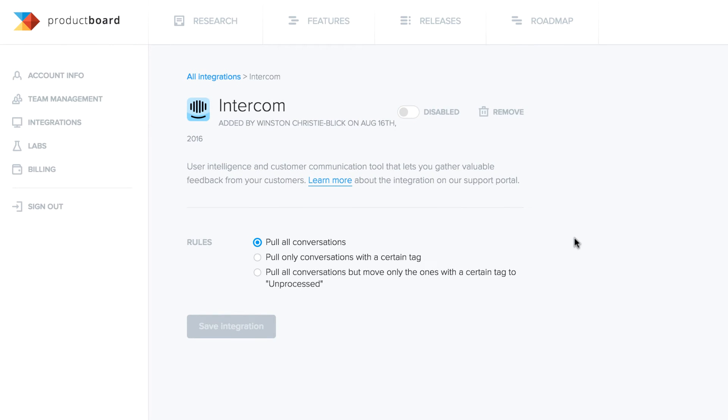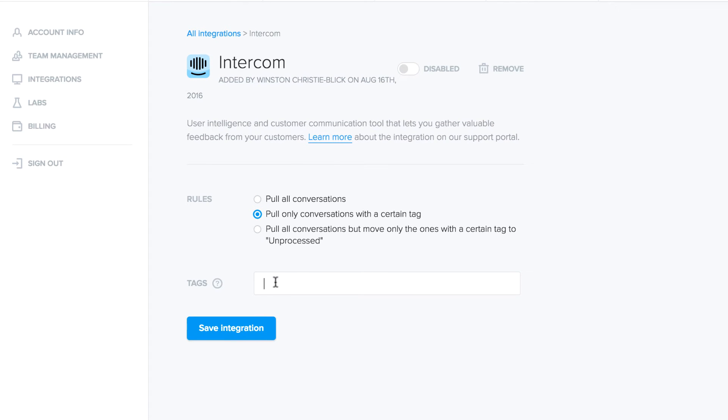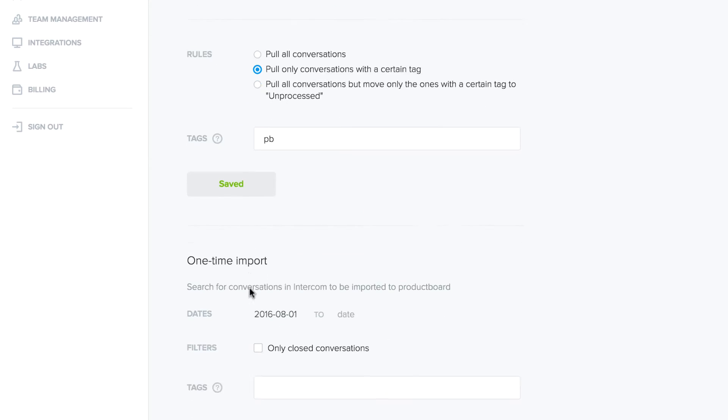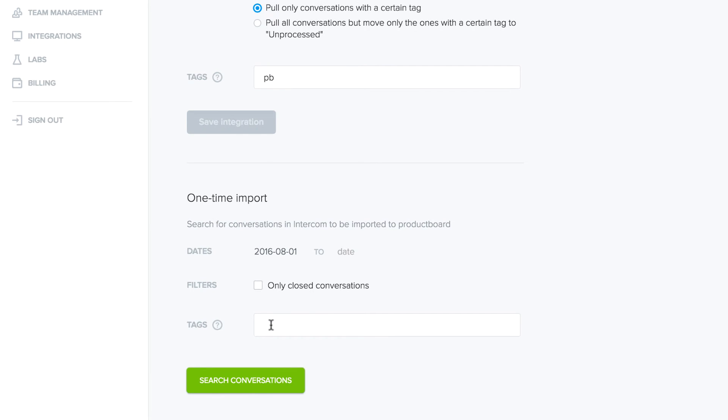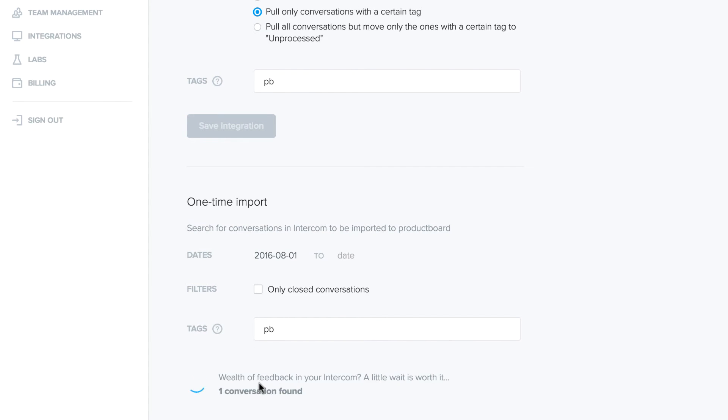Set a rule for what types of Intercom conversations to import from here on out. For instance, we like to import just those conversations with the PB tag. Now decide which existing conversations you'd like to pull into ProductBoard during a one-time import.